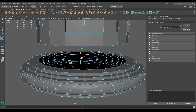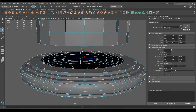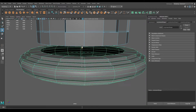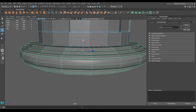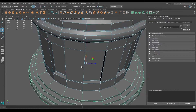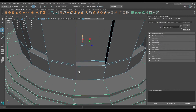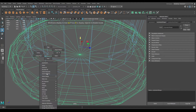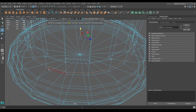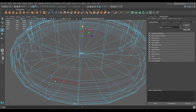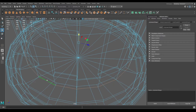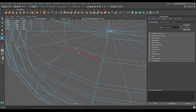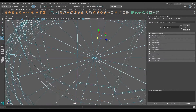Go to object mode and pull this up. Then go to wireframe mode and select this edge and align it with this edge here.